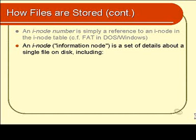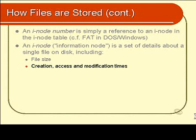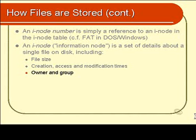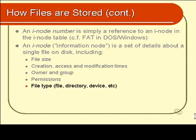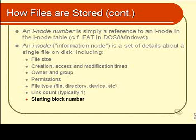So we have a table of these inodes, and each individual inode—i is short for information—is the set of details about a single file on the disk. What details are we talking about? Well, we're talking about file size, file creation, access and modification times, the file's owner and the file group, the file's permissions, the file type whether it is a regular file or a directory file or a device file, its link count, and a block number. This is the information you'll find in an inode. Each inode contains one of each of those things in the inode table, contains several hundred thousand or several million inodes, and each inode is numbered and those inode numbers that you find in a directory file.